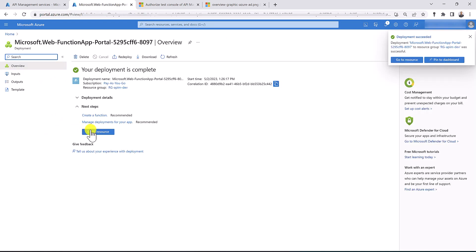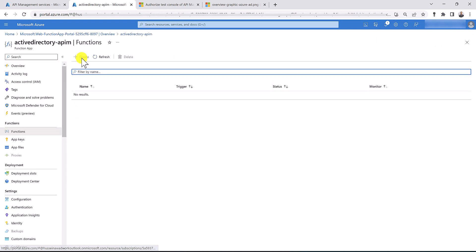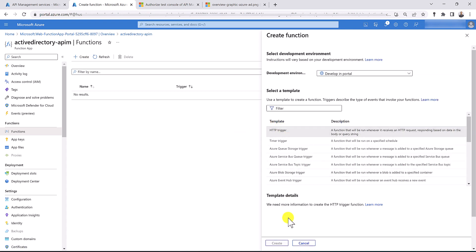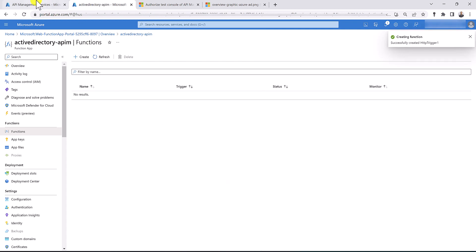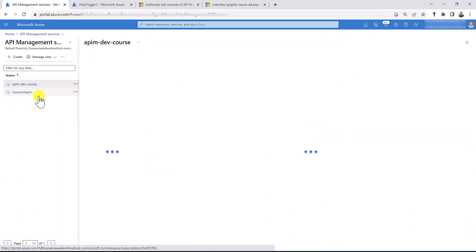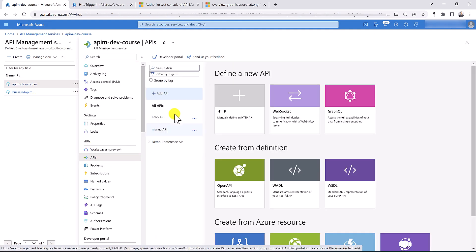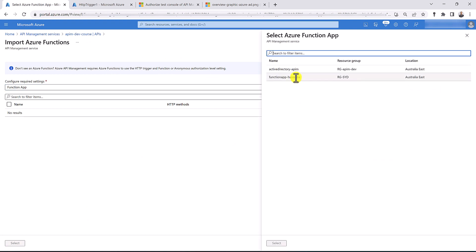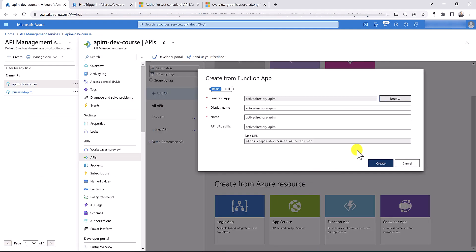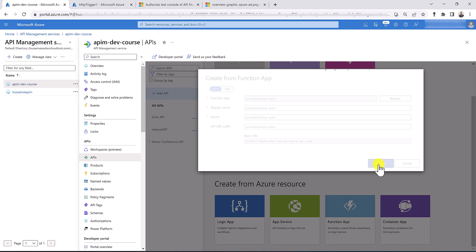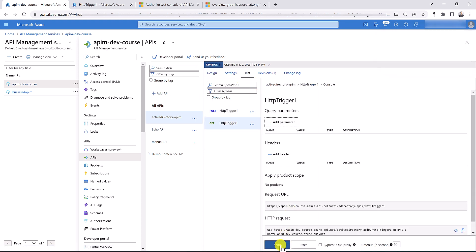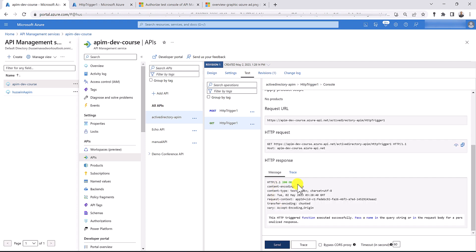My function app is now ready, so let's go ahead and create a new function based on HTTP trigger. Now let's go back to our dev API management, go to APIs, and import the function app that we have just created. Let's browse for the function app, select Active Directory API M, and add it into our API management. Let's test the GET operation — send a request and 200 OK, all good.